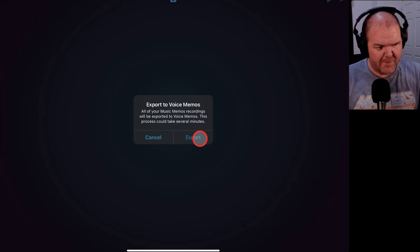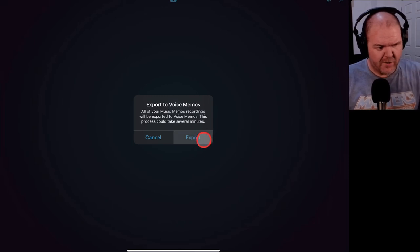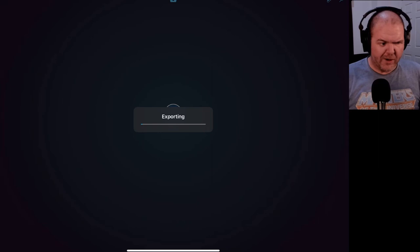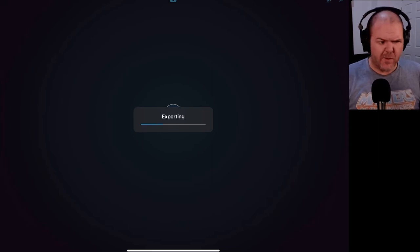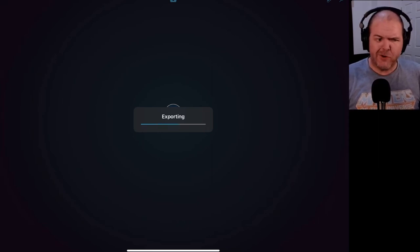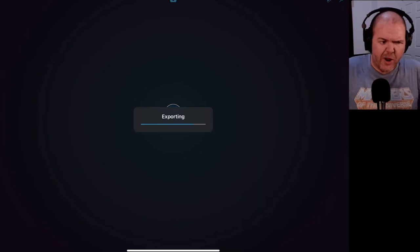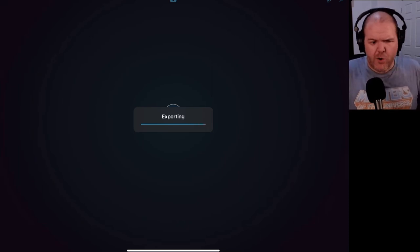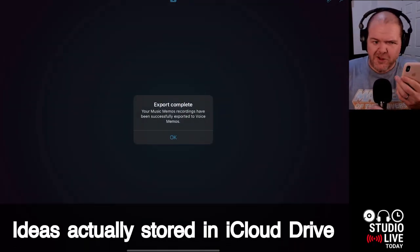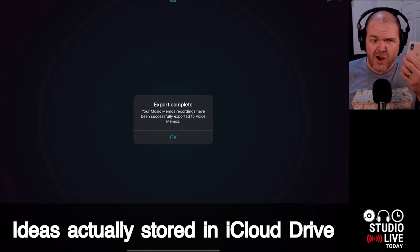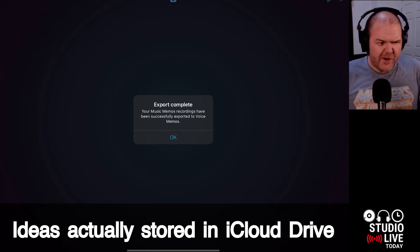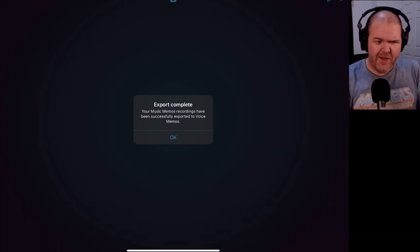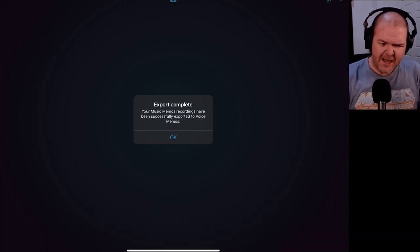We're going to tap on that one and what is going to happen? Tap it. There we go. Exporting. Now, I don't remember how many ideas I had on here. I don't think there were that many on my new iPad Pro. Most of mine are actually on my iPhone. So if you're like me, you probably use music memos more on your iPhone than you do on your iPad. So there you go. That is done.